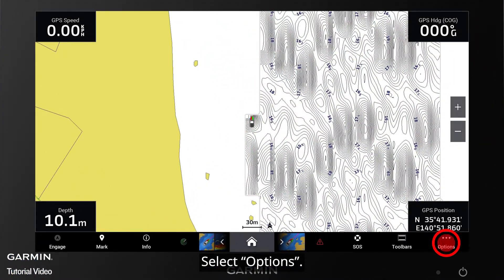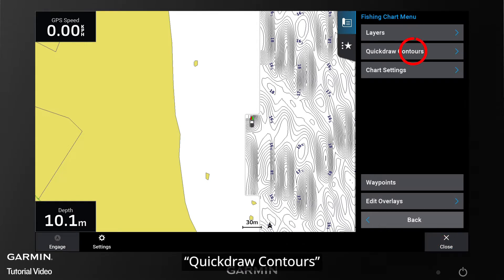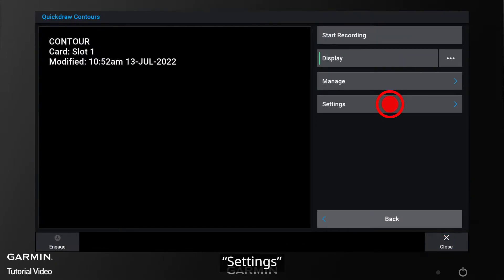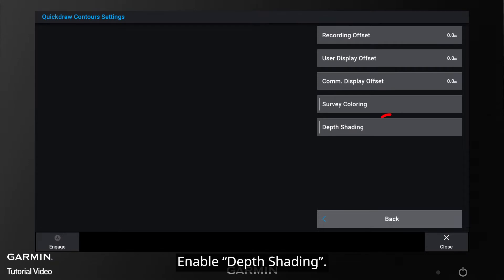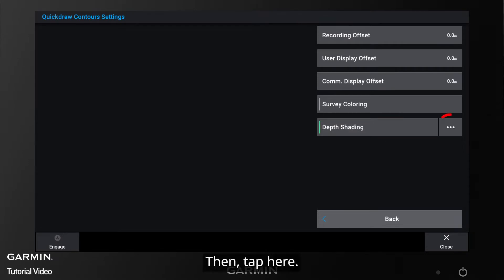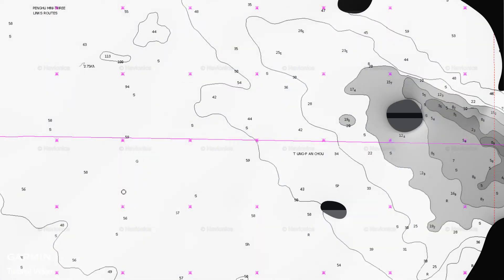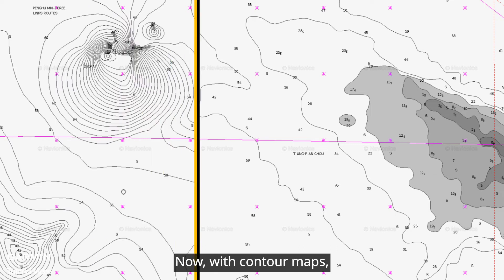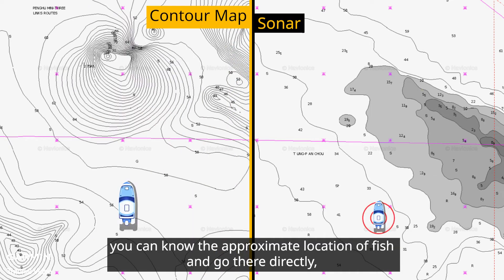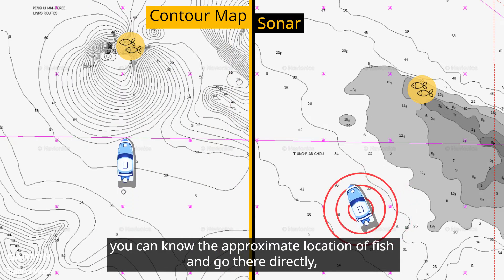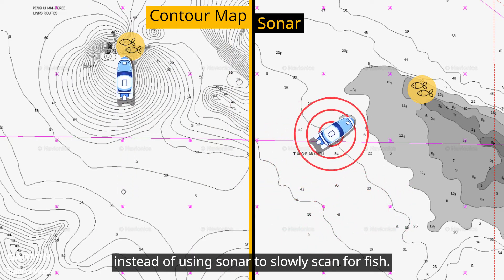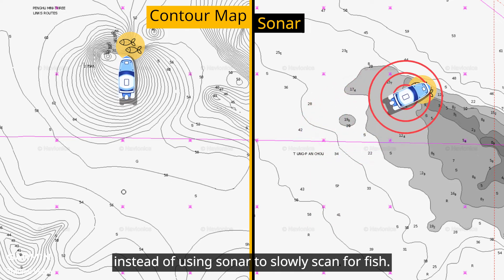Select Options, Quick Draw Contours, Settings, and enable Depth Shading. Then tap here to set the depth range of each color. Now, with contour maps, you can know the approximate location of fish and go there directly, instead of using sonar to slowly scan for fish.